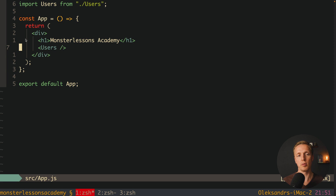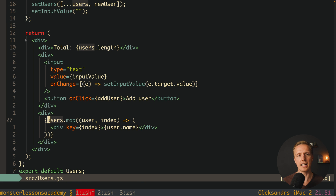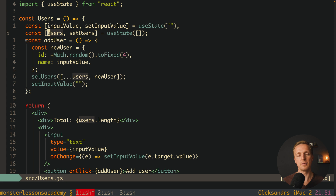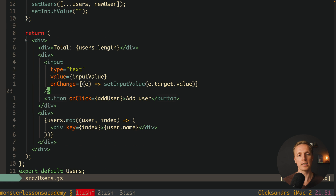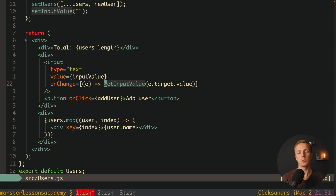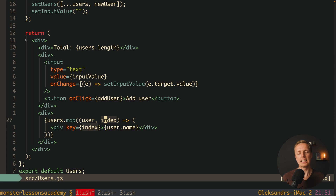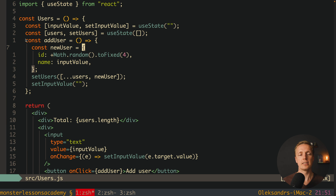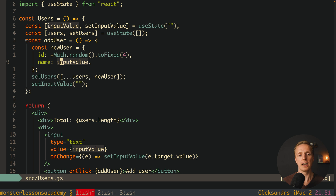Inside App we have just a single component, Users, and all the magic is happening there. We have two states: first, the array of users, and secondly the state for our input value. We have an input with its value, a change handler, an 'Add User' button, and at the bottom we map through users and render them. The addUser function generates a new user with a random ID and the input name, sets it in the array, then resets the input. This is a plain implementation without Redux or MobX.